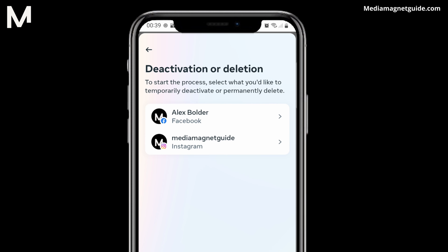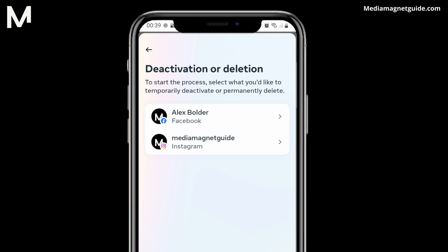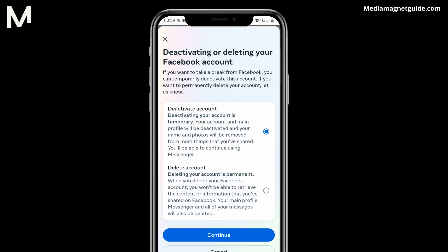In the subsequent screen, you'll be required to select the specific Facebook account for deletion, particularly if you have multiple accounts linked to the same email or phone number. Make your choice accordingly. After choosing your account, the Deactivate Account option will come into view. Click on this option to progress.